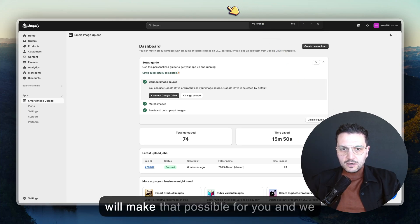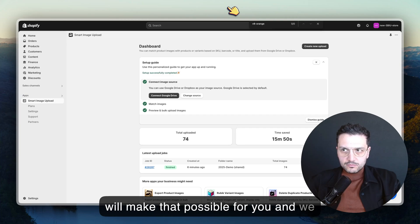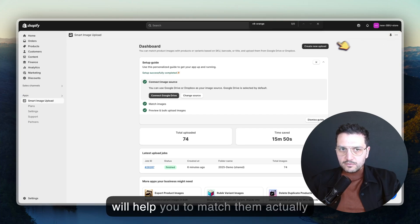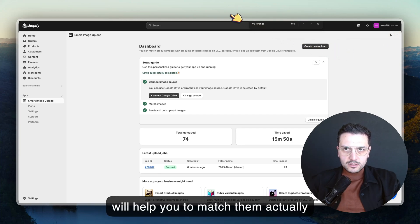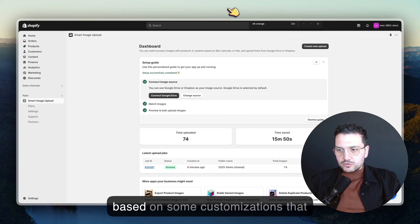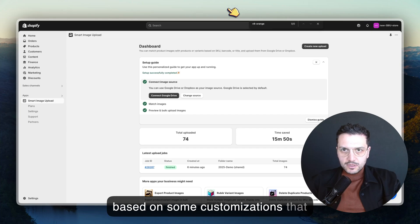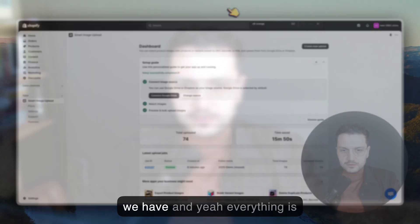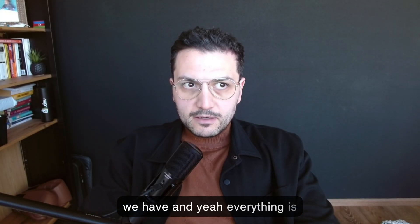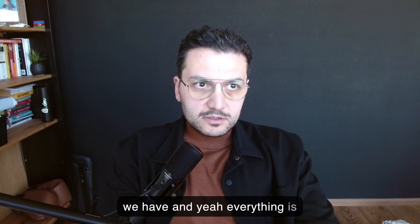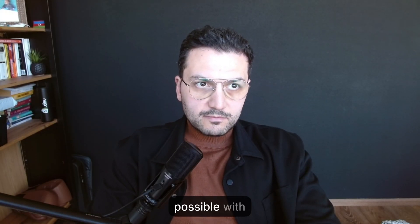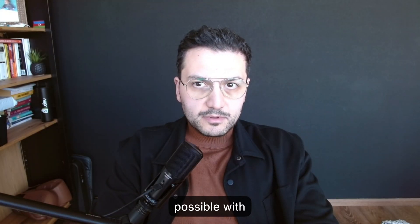That's very important to make sure that they are matching together. We will make that possible for you and we will help you to match them actually based on some customizations that we have. Everything is possible with this app.